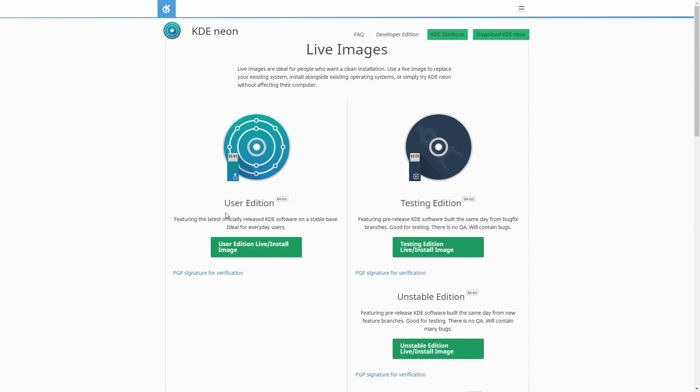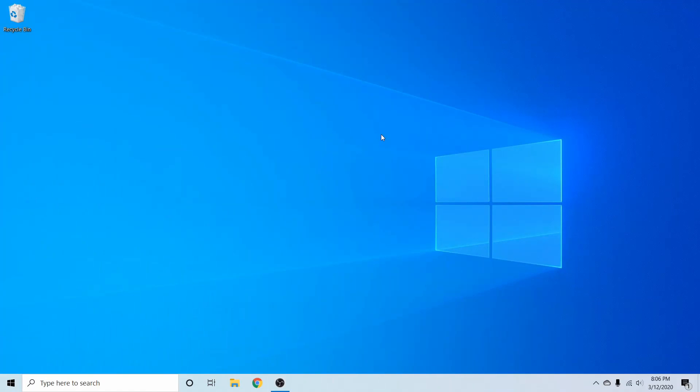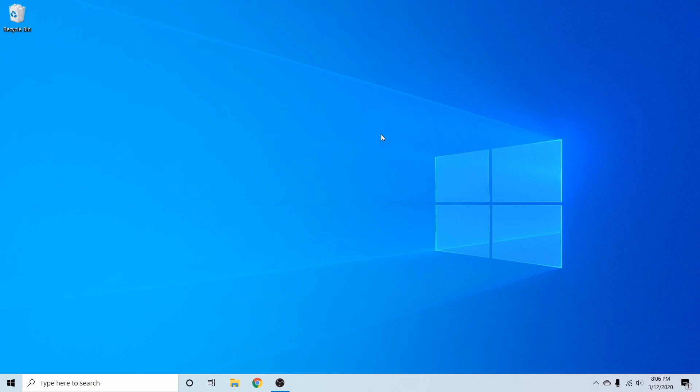The one we want is the user edition, and we're going to go ahead and select this button here, and that will launch the download. Now that I've downloaded the ISO, I'm going to launch the Balena Etcher app in order to flash the image onto a USB, CD, or DVD.